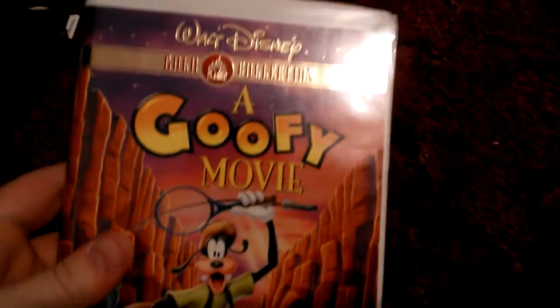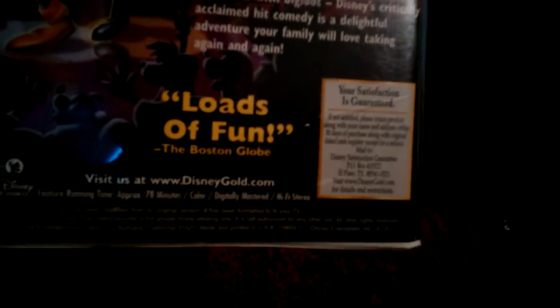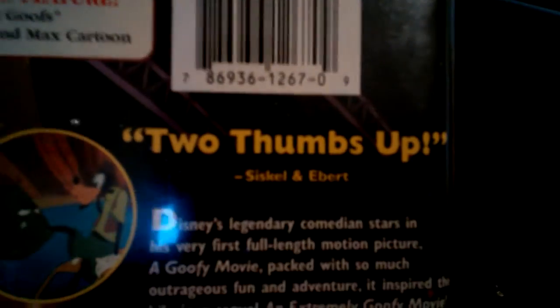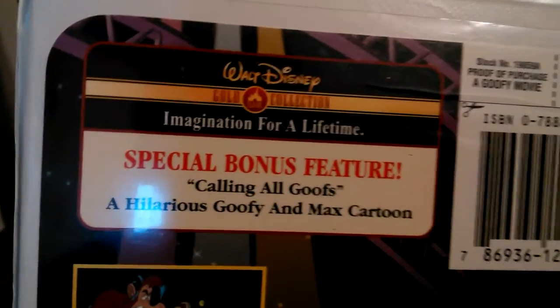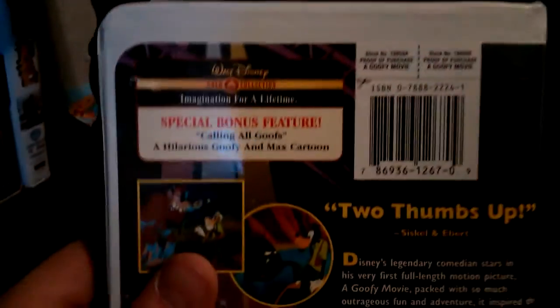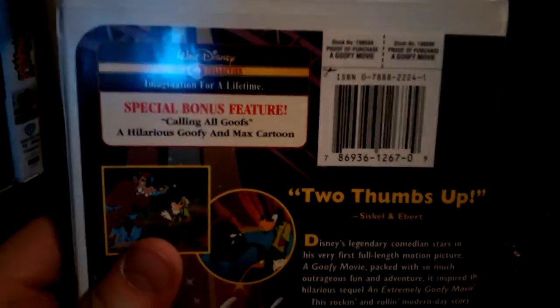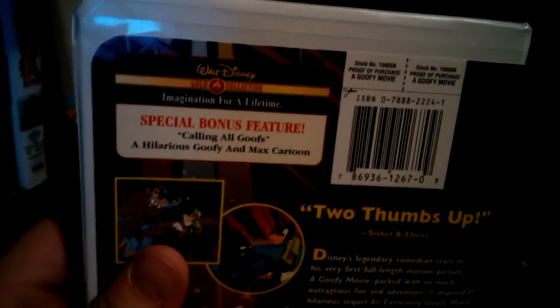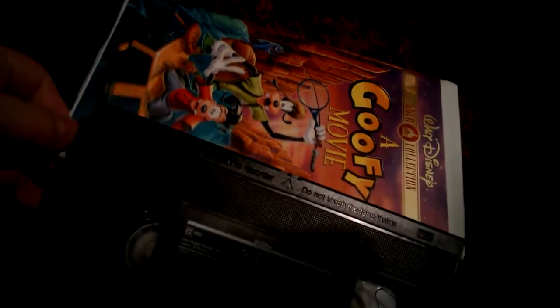Last tape, A Goofy Movie. 2000 Gold Classic Collection VHS. Spine, back. Oh yes, this is A Goofy Movie. Loads of fun, says The Boston Globe, and two thumbs up. It has special bonus features, including Disney Mumbo No. 5 and Calling All Goofs, a hilarious Goofy cartoon which shows after the film. Ink label printed September 5th, 2001. I have a DVD of this movie.